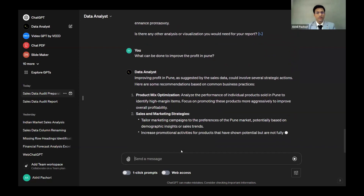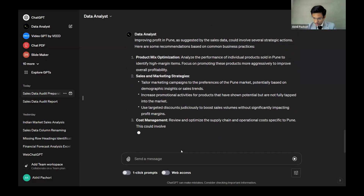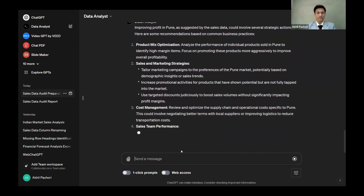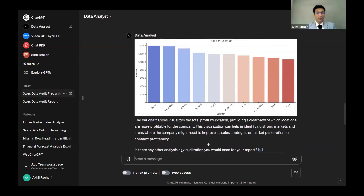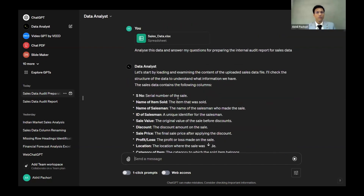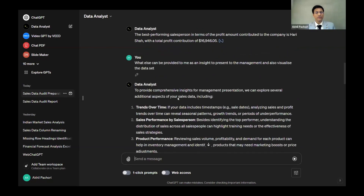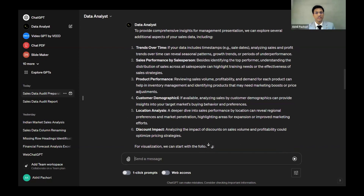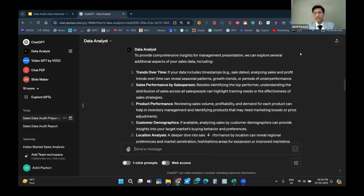The tool suggested tailoring marketing campaigns for Pune, considering the geographical demographics of that area. This is what I wanted to demonstrate — a simple sales data file analyzed using plain English prompts, with no complex formulas needed. I can also visualize sales performance by salesperson and customer demographics by location. This is useful for internal audit, data analysis, and for professionals in jobs. Thank you.